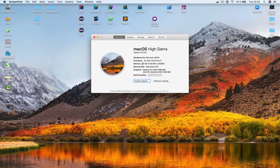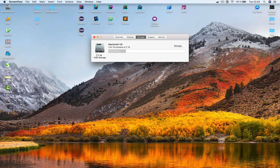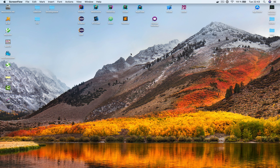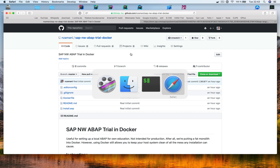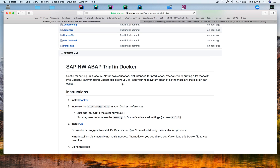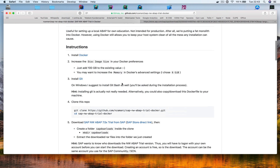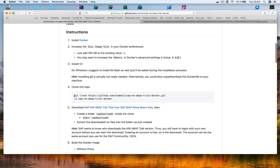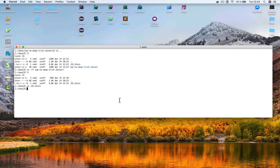I have 16 gigabytes of RAM and two terabytes of flash storage. I have also prepared a GitHub repository which you can access and follow each step I'm going to show you. What we are going to do is clone this repository, so I'm just going to copy these two lines.